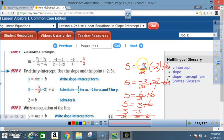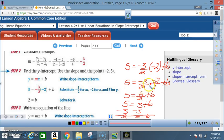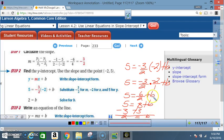Breaking it down: 5 = (-3/2)(-2) + b. Multiply the fraction: (-3/2) × (-2/1) = 6/2 = 3. So 5 = 3 + b. Subtract 3 from both sides: 5 - 3 = 2, so b = 2.